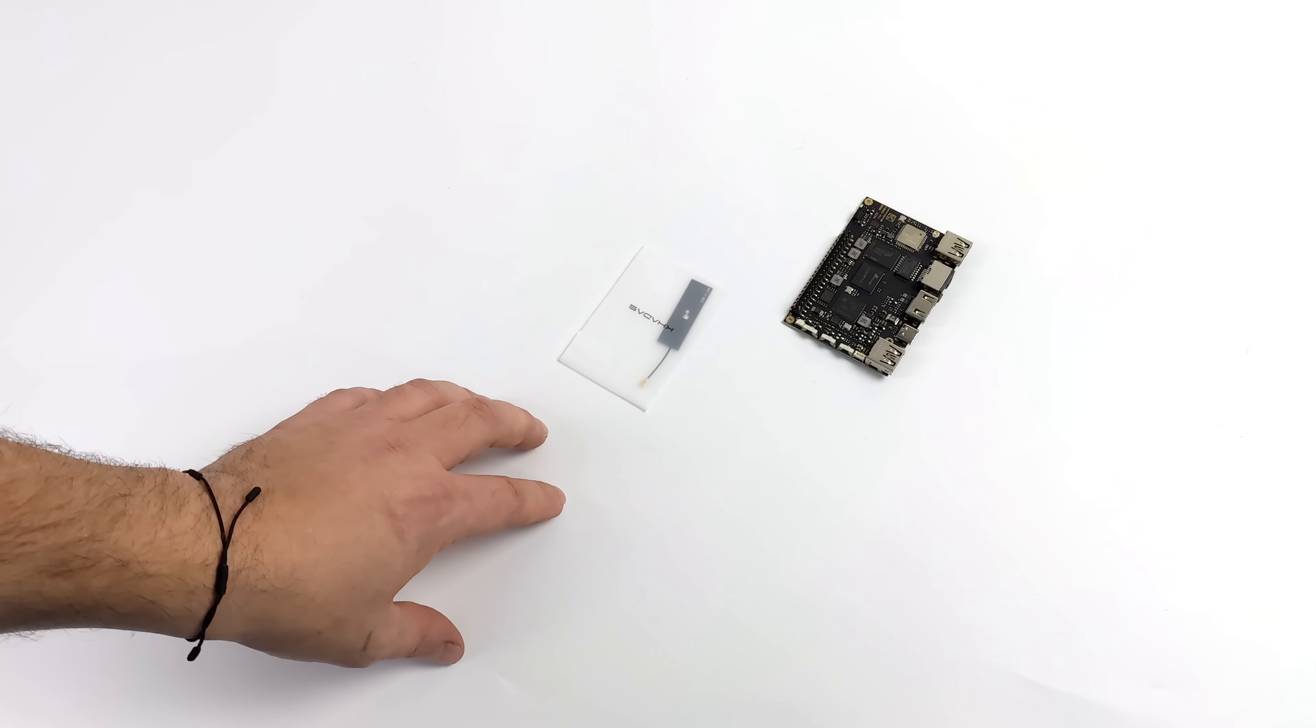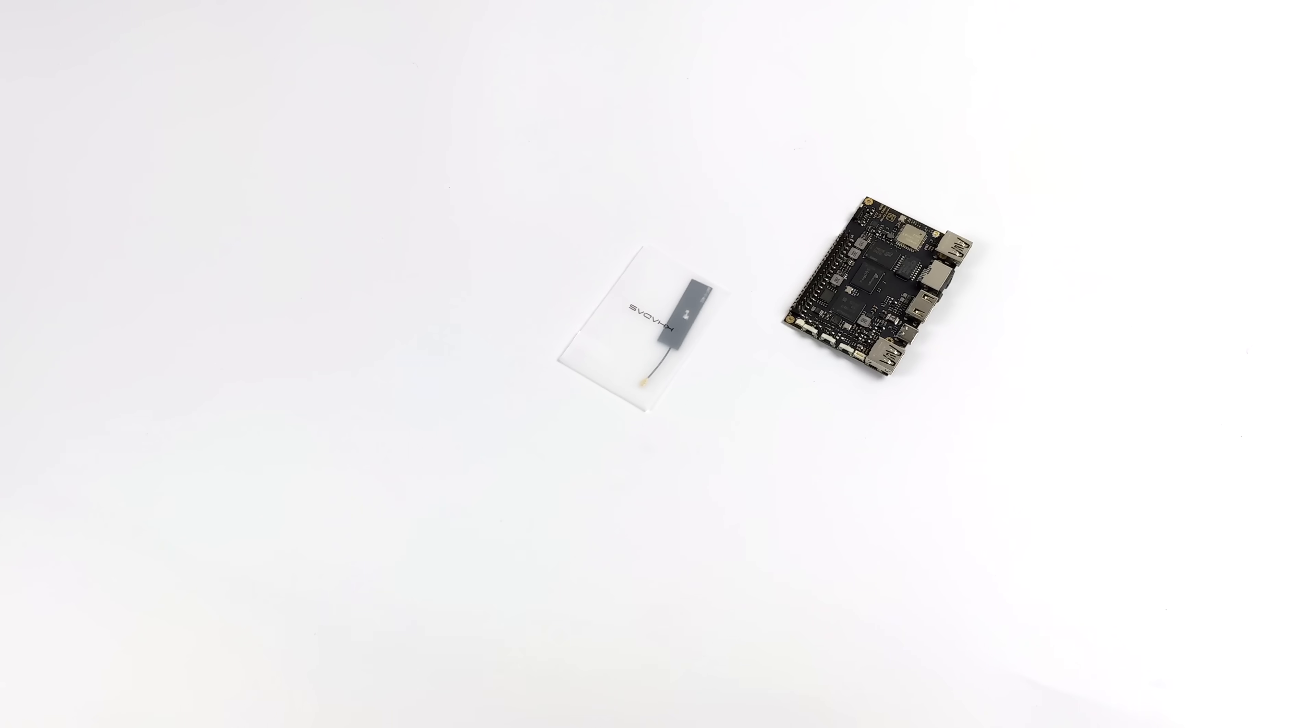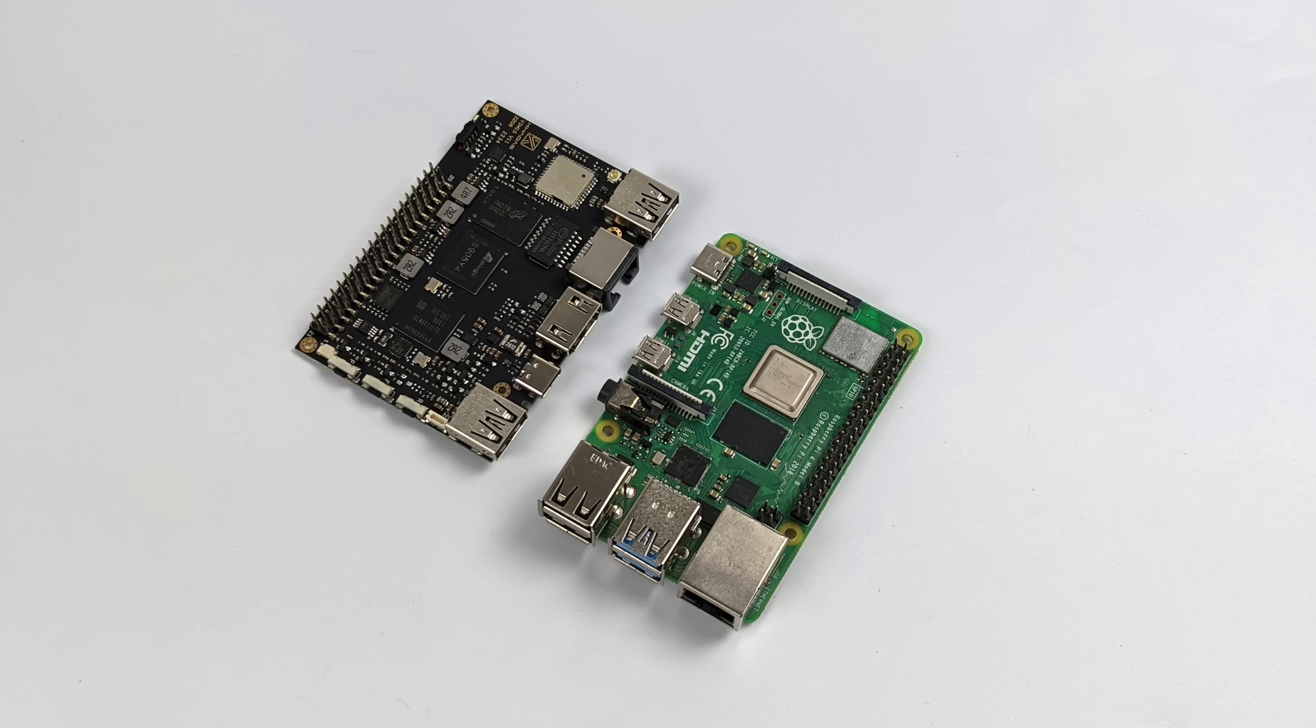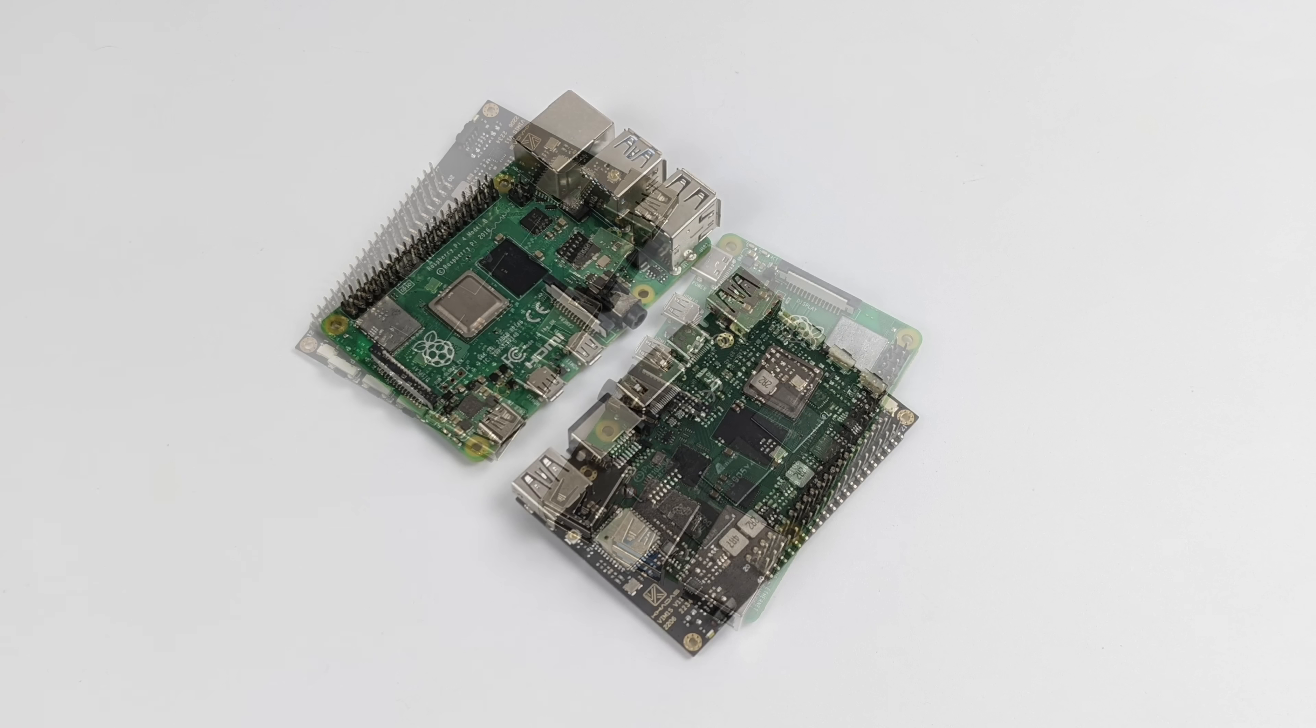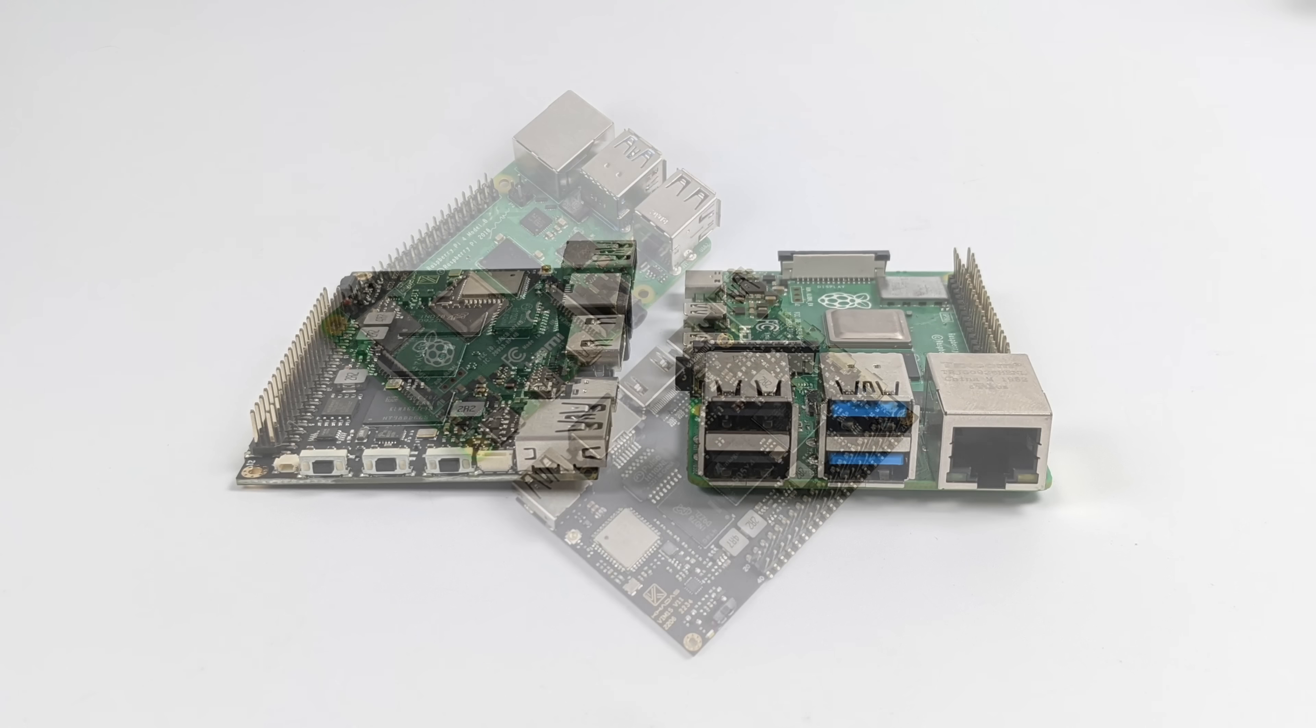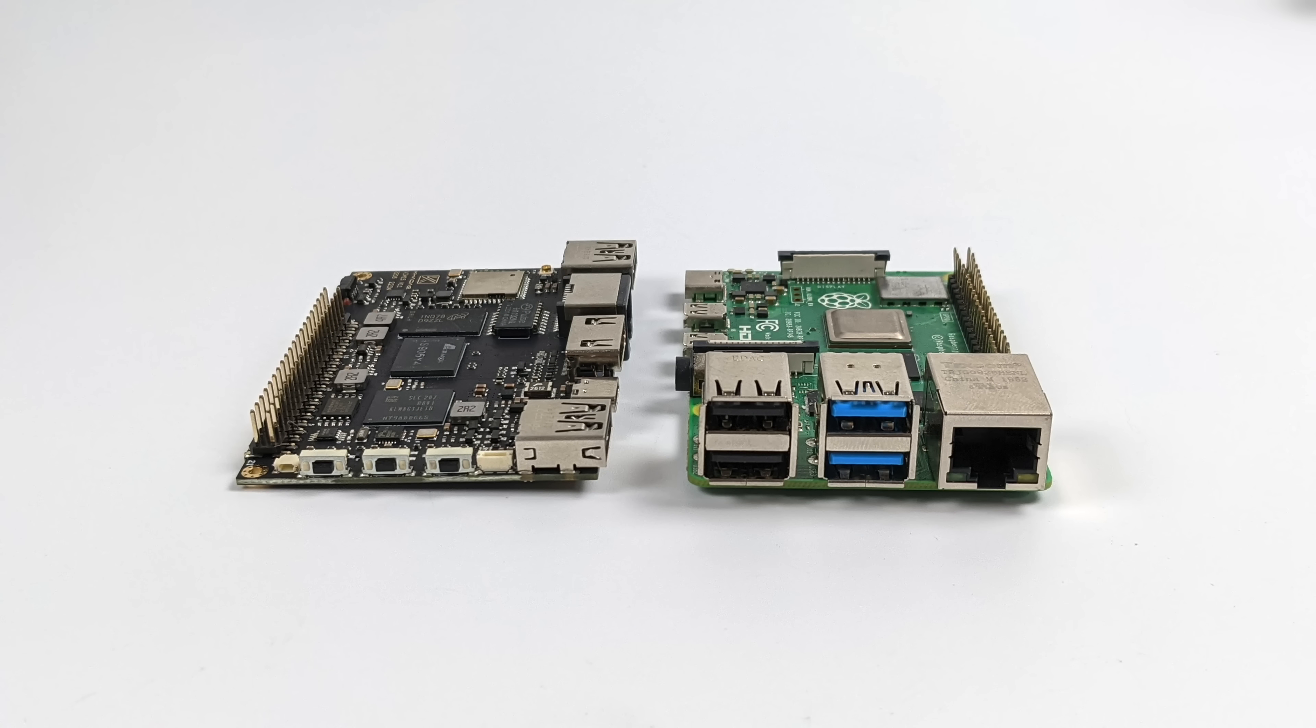And just to give you an idea of what comes in the box, basically we get the board and a Wi-Fi antenna. Give you a quick size comparison between the Vim 1S and the Raspberry Pi 4. The Vim 1S is actually coming in a bit smaller, but it is lacking some of the I.O. ports that the Raspberry Pi 4 has.